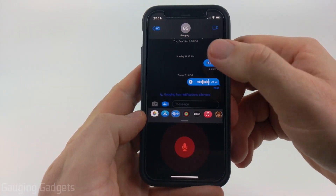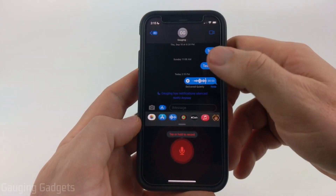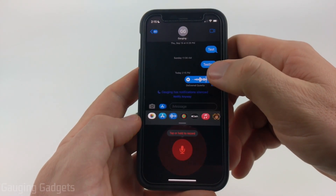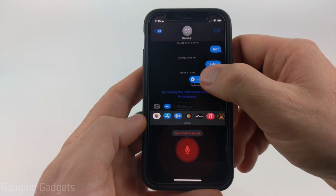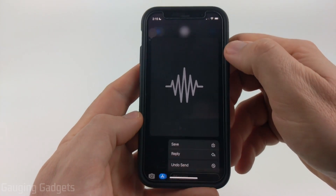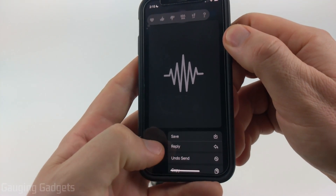Once you're done, it'll automatically send that to the person. Keep in mind if this accidentally gets sent, you can always just long press it and then select undo send.